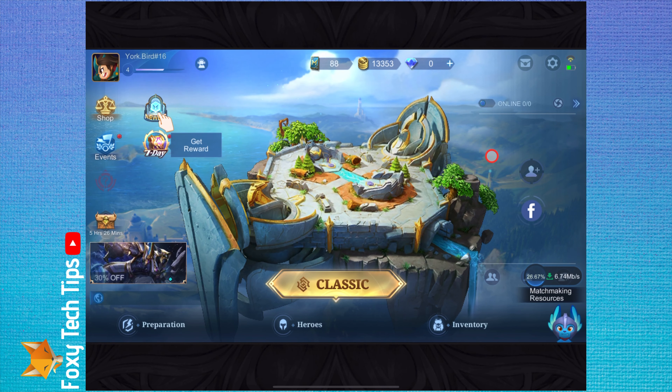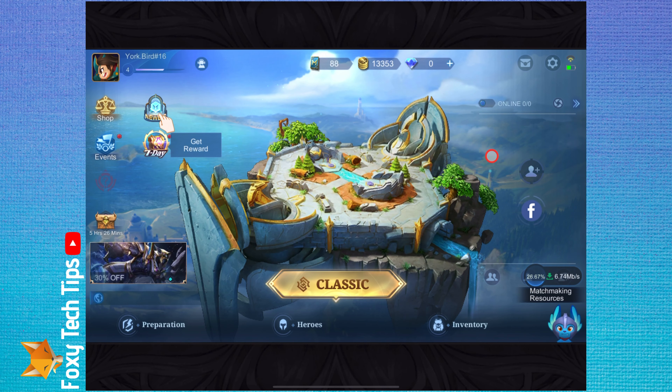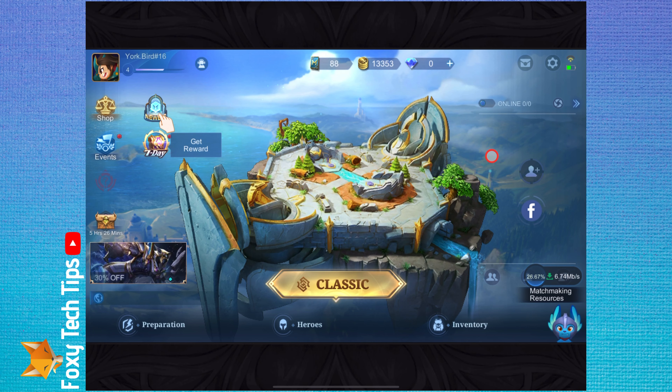Changing the language in Mobile Legends is easy. To do it, from the main dashboard of the game, tap the settings icon from the top right of the screen.